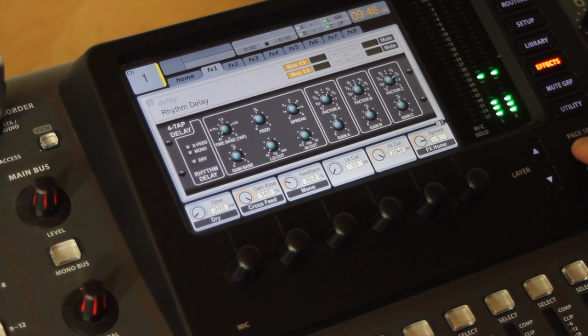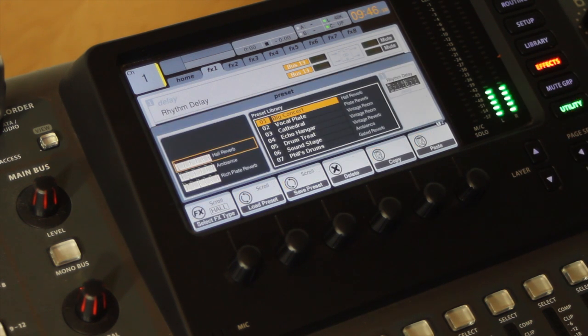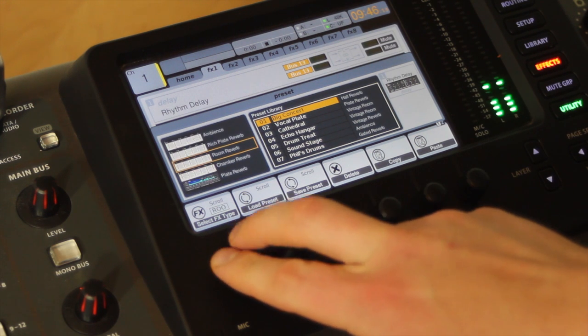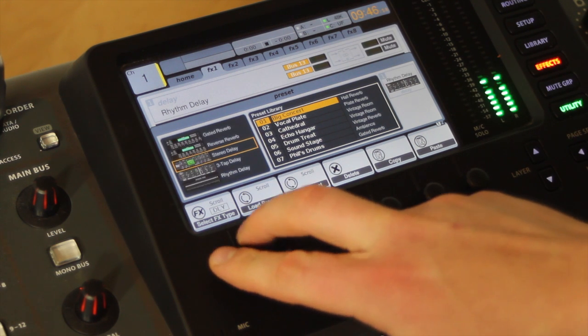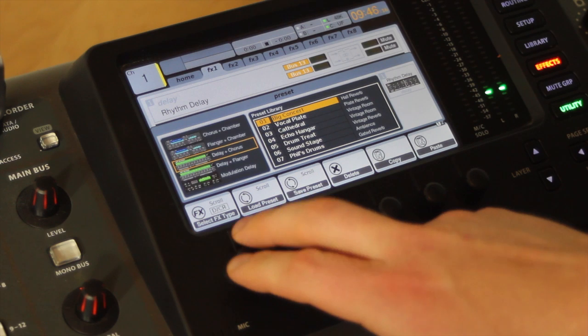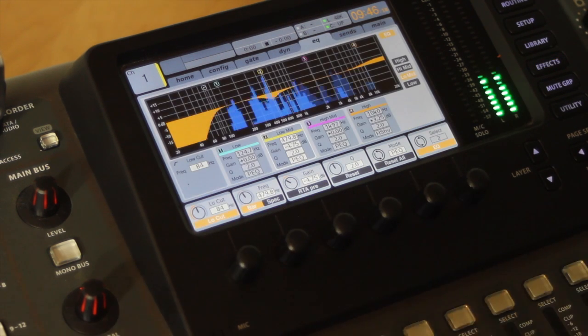Some new and exciting plugins - this 4-tap delay is new. If we hit utility, we can scroll through some of the other new ones here. Whole bunch of new ones, some really cool ones.